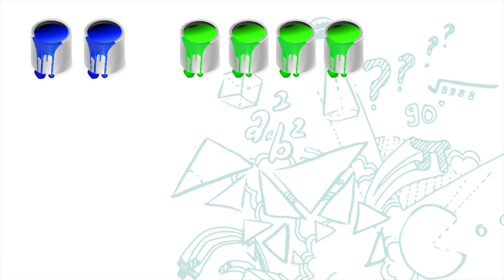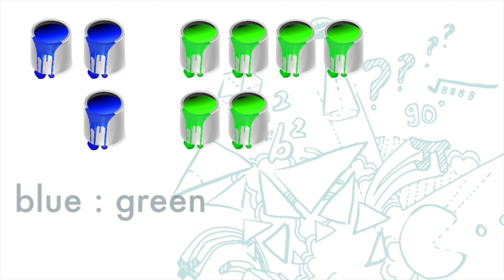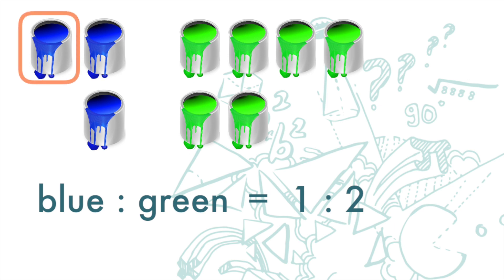You are going to use one tin of blue paint and two tins of green paint. Now this one tin of blue paint to two tins of green paint is what we call a ratio. What this means is that for every one tin of blue paint, we are going to need two tins of green paint.